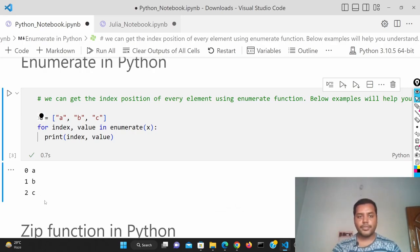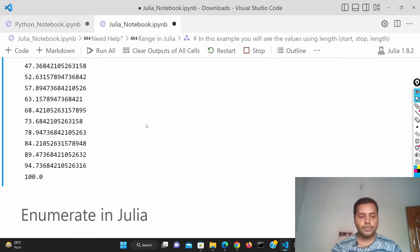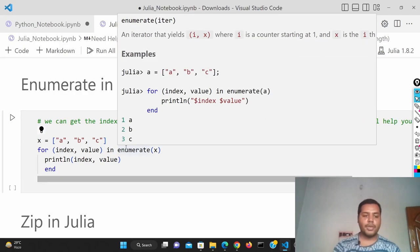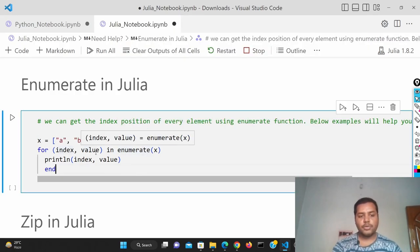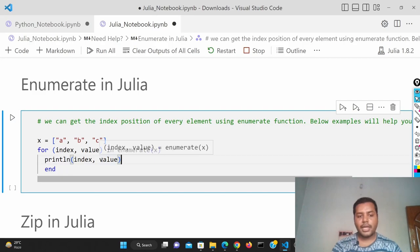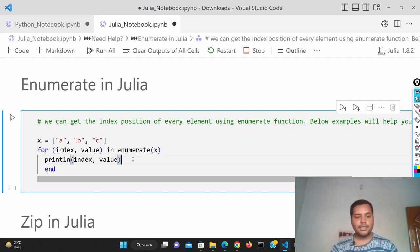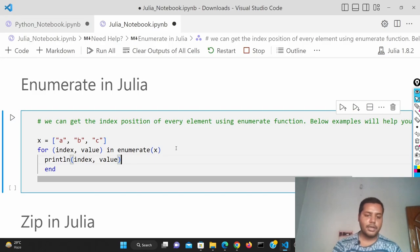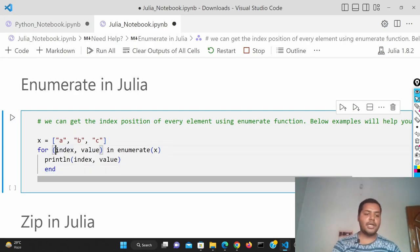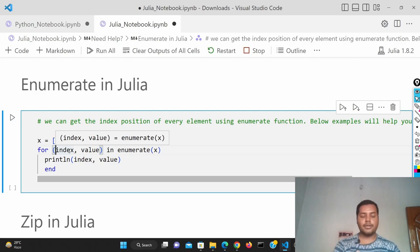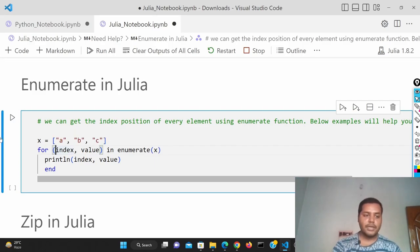Same thing if I go to the Julia notebook — in Julia the enumerate function has the same format. I've used the enumerate function with index and value in Julia as well. The only difference is the formatting: the for loop does not have a colon at the end, at the end you have to use the end keyword, and you have to use parentheses inside to get the index and value. That's how you format it in Julia.